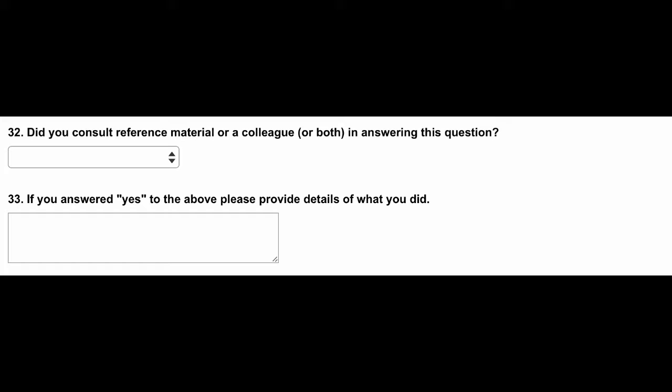We would also like to know if you checked a reference or discussed the case with a colleague before arriving at a decision.